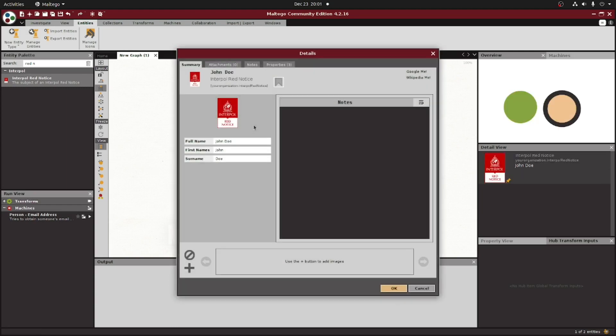At this point, we are ready to use our new entity within our investigations. That being said, there are additional advanced options that we can leverage to further customize our custom entities, which we're going to cover in our next video.